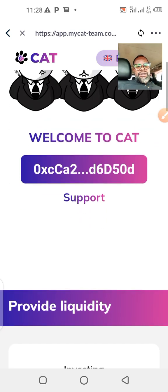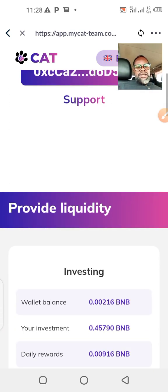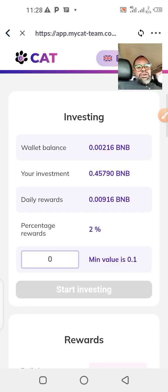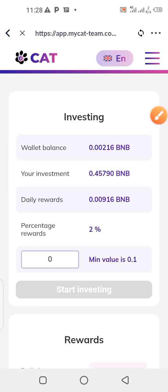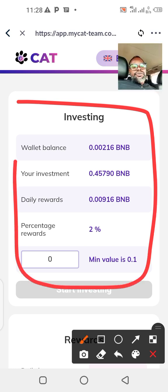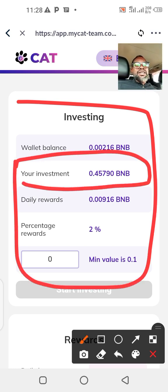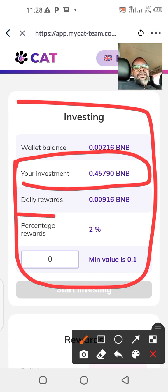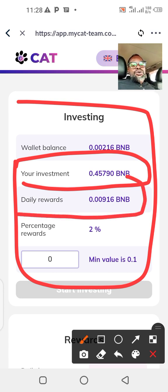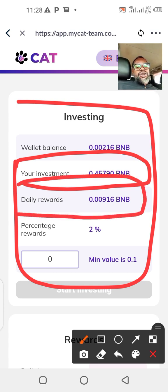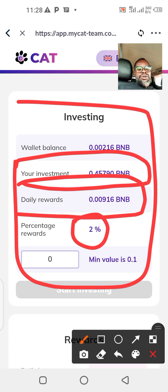My account is connected. The other account I showed you I invested 3.3 BNB; this one I invested 0.4 BNB. So what I will get every day is 0.0096 BNB — that's what I get every day, and I'm entitled to get two percent.